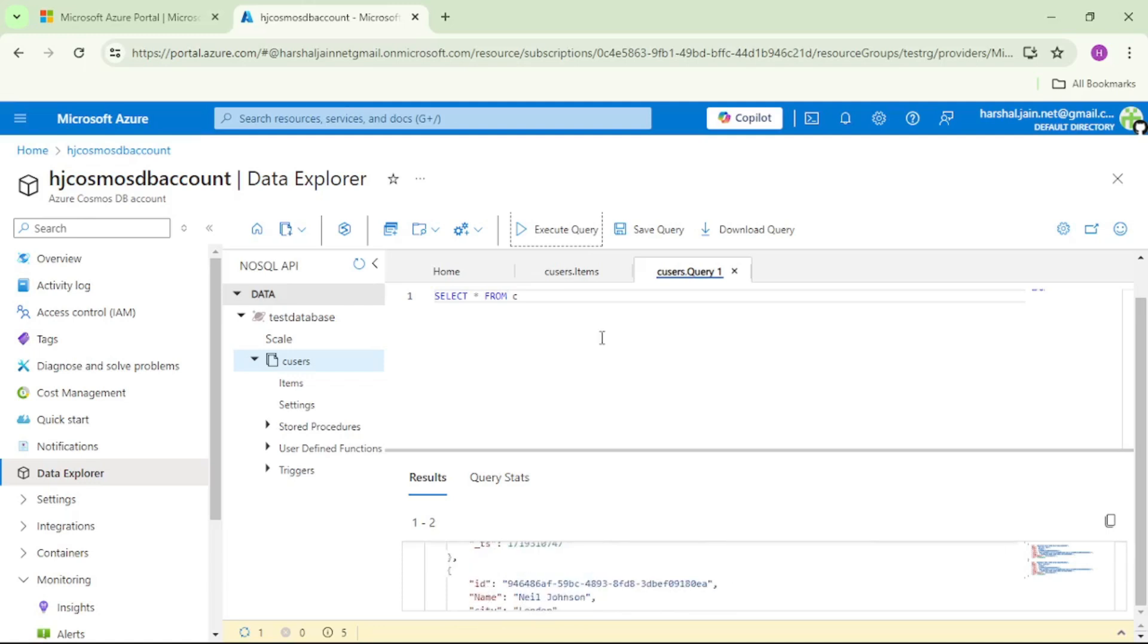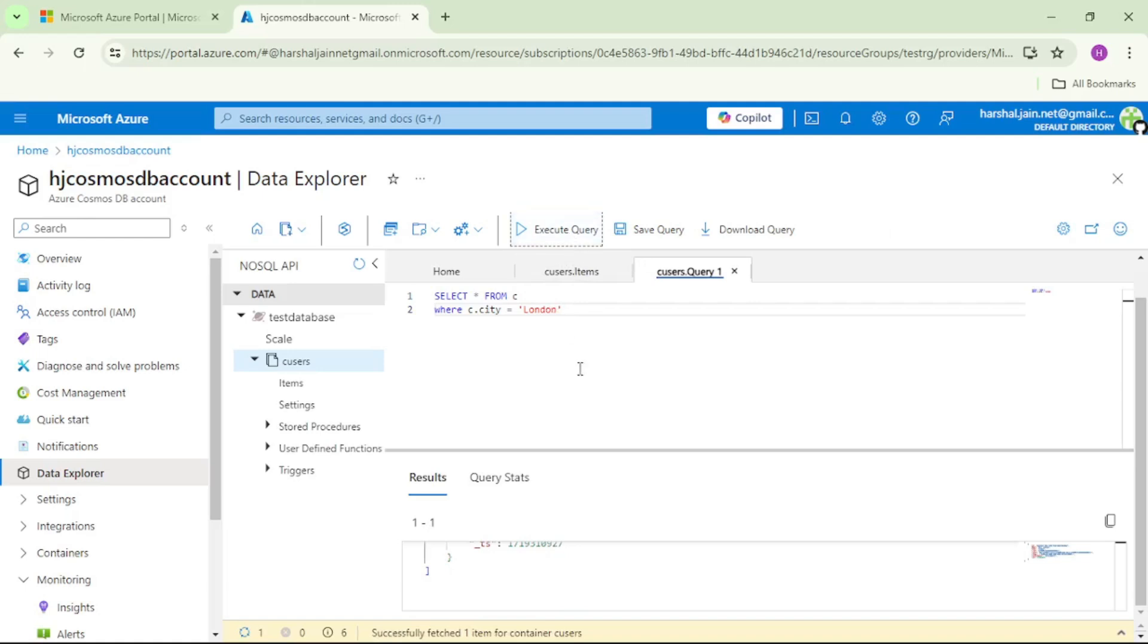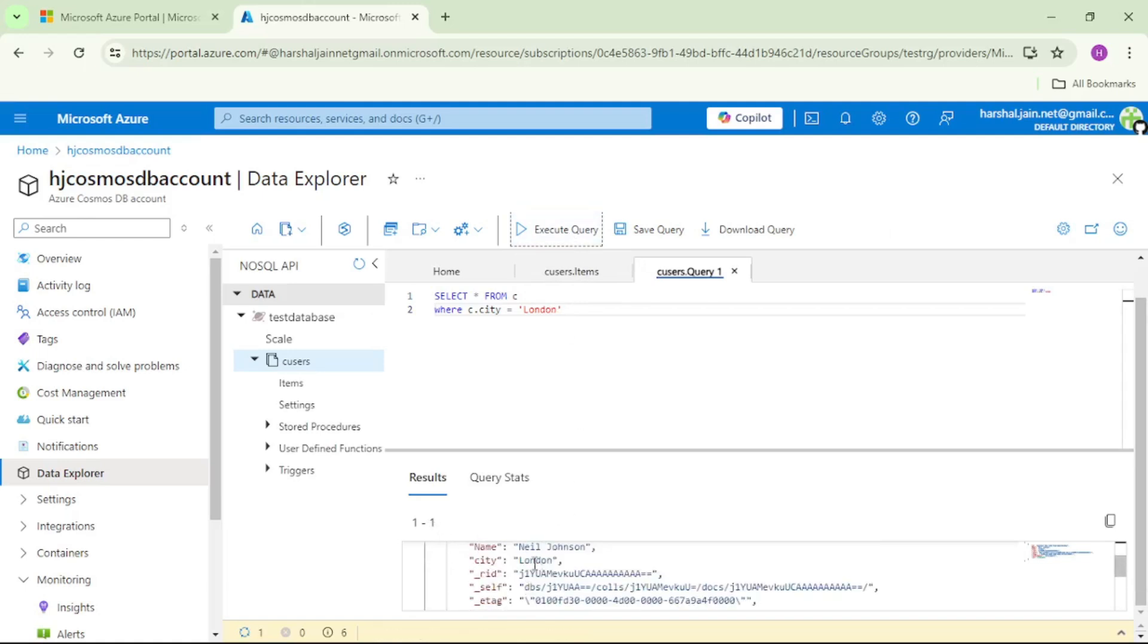Now let's try where clause in this select star query. I will just edit this query and I will say where C dot city is equal to London. Again, let's click on execute query. And here at the bottom, you can see we got only one result and if I check this you can see we have this Neil Johnson and city London. Thank you.